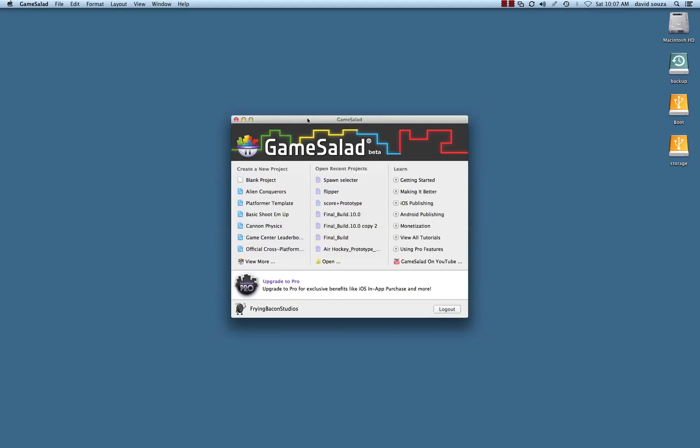This series on game salad logic will take however many videos we need. We're going to take a look at some of the basics in regards to attributes and logic in game salad.